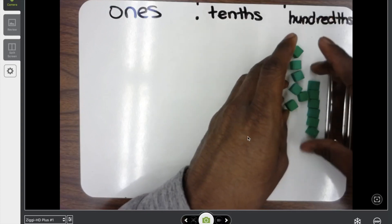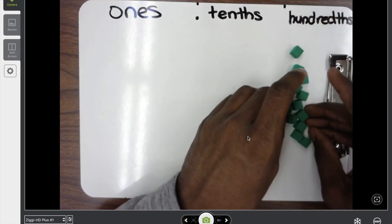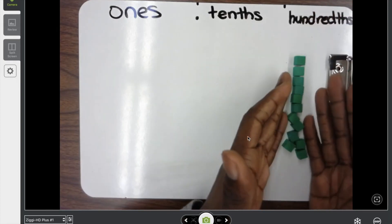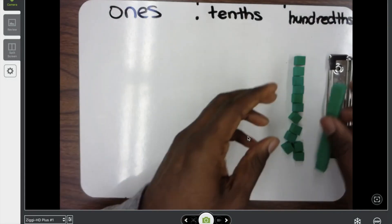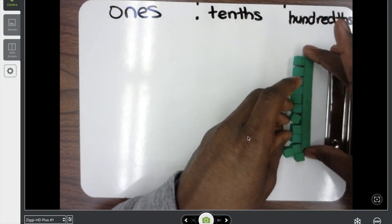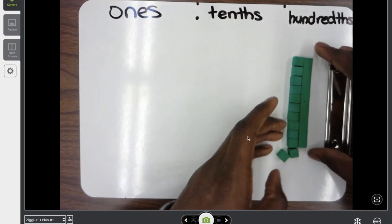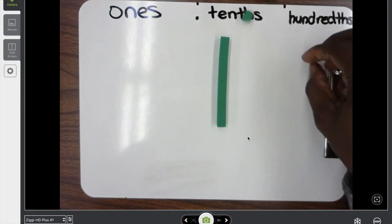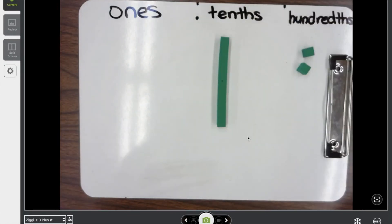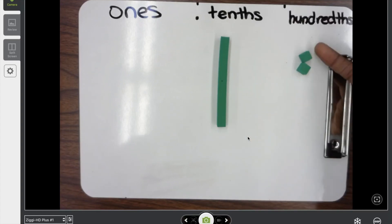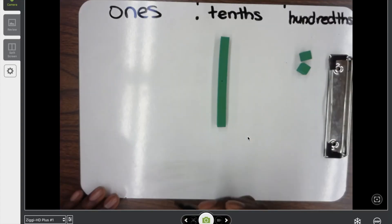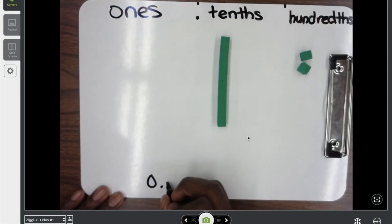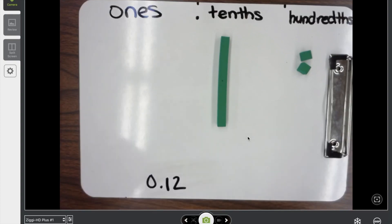You'll notice that just like when we use these blocks before, when you have ten of them it equals one rod, and we said the rod is going to represent a tenth. So instead of doing twelve hundredths separately, I can do one tenth and two hundredths — because that's ten hundredths right there, plus eleven hundredths, twelve hundredths. So I can see that I have nothing in the ones place, one in the tenths place, and two in the hundredths place. That's twelve-hundredths.